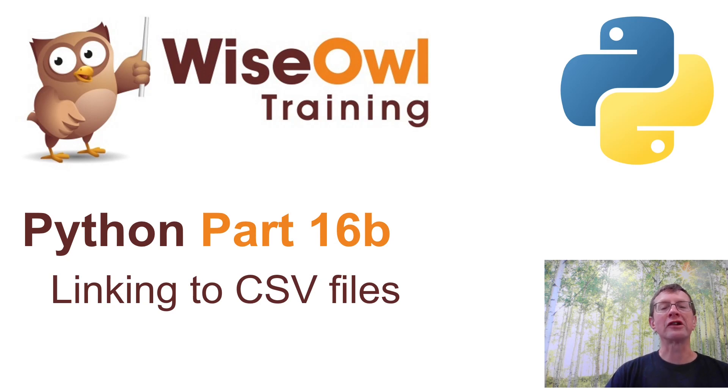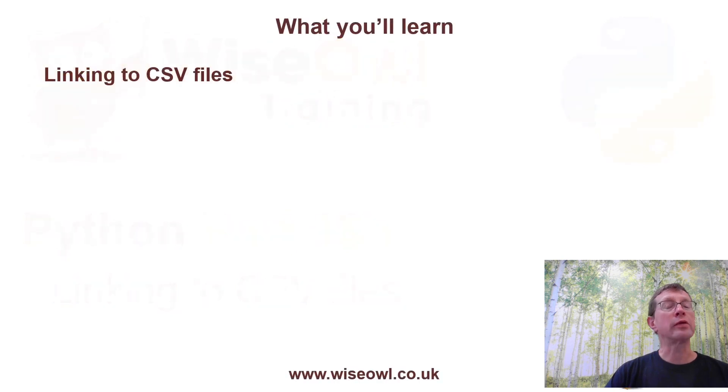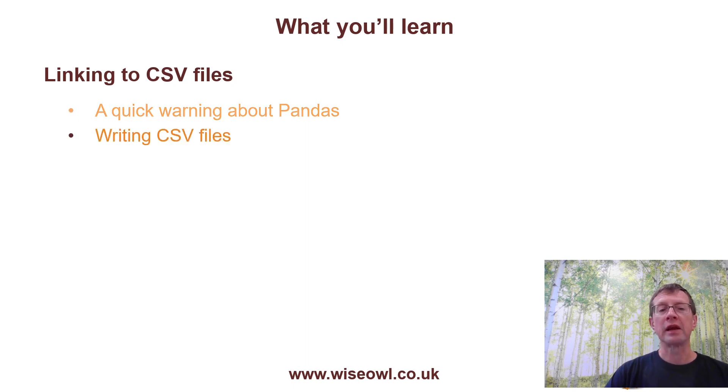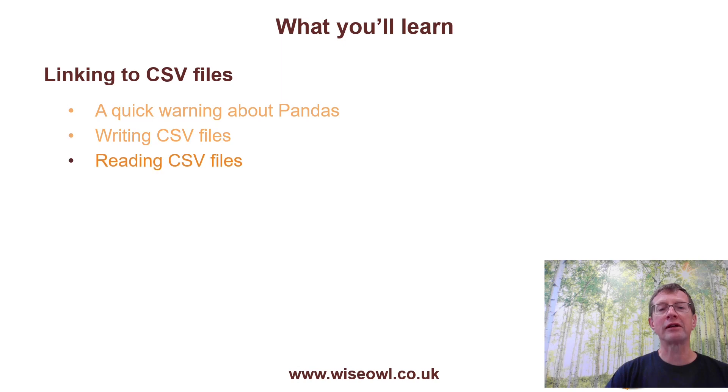Welcome to this Wysel tutorial on linking to CSV files in Python. Here's what you'll learn during the tutorial. We'll begin with a quick warning about pandas just to check you're watching the right tutorial, and then we'll go on to look at how you can write CSV files and how you can read them back in again.